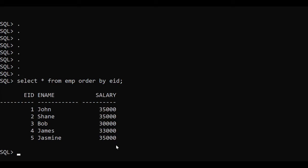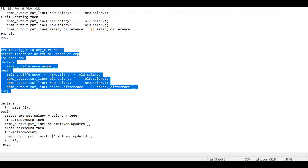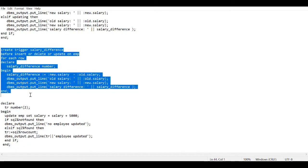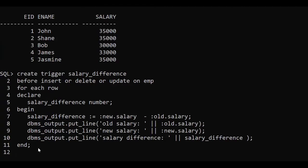In order to do that, first of all we'll make a trigger — the same trigger we created yesterday. Let me copy the same trigger to avoid wasting time. The trigger was: CREATE TRIGGER salary_difference BEFORE INSERT OR UPDATE OR DELETE ON imp table. The imp table has three columns: employee ID, employee name, and salary. The first employee is John with salary 35,000 and the last is Jasmine with salary 35,000.